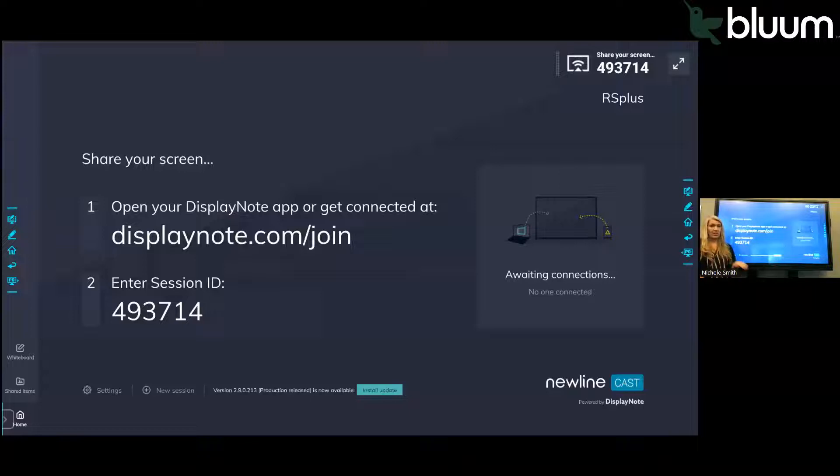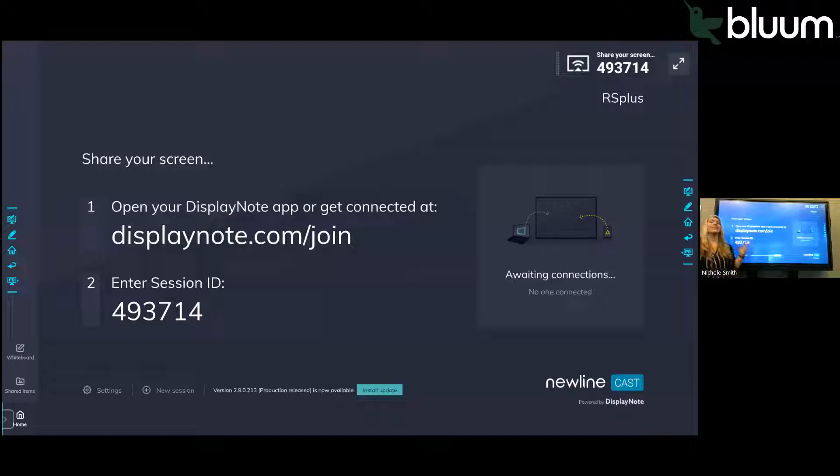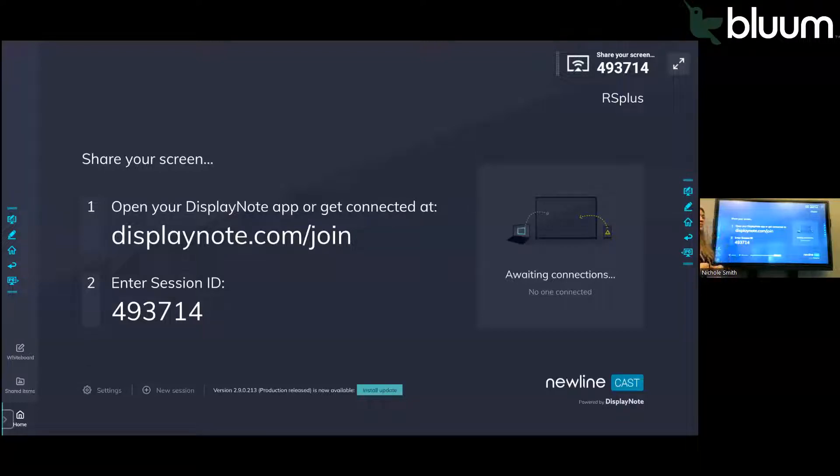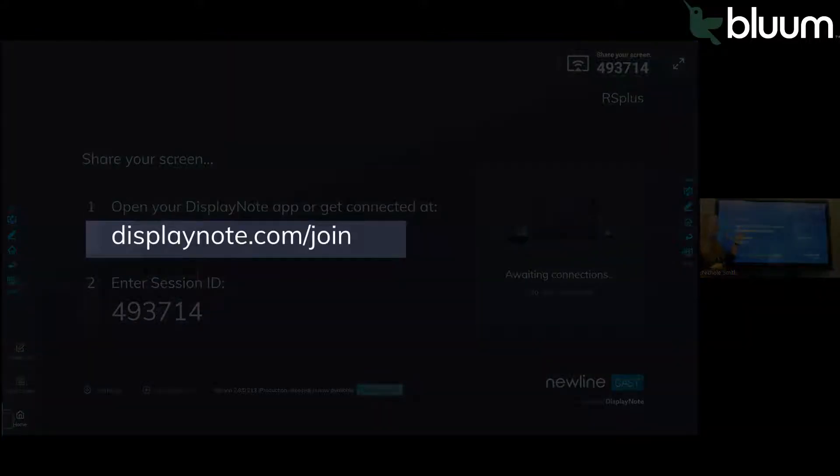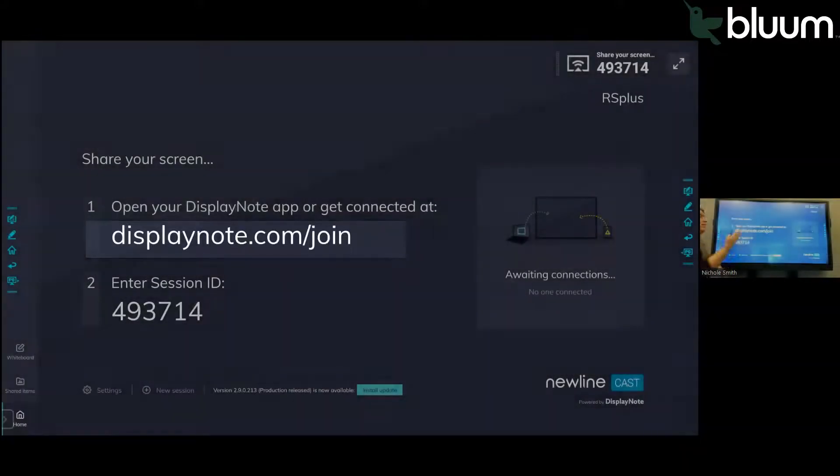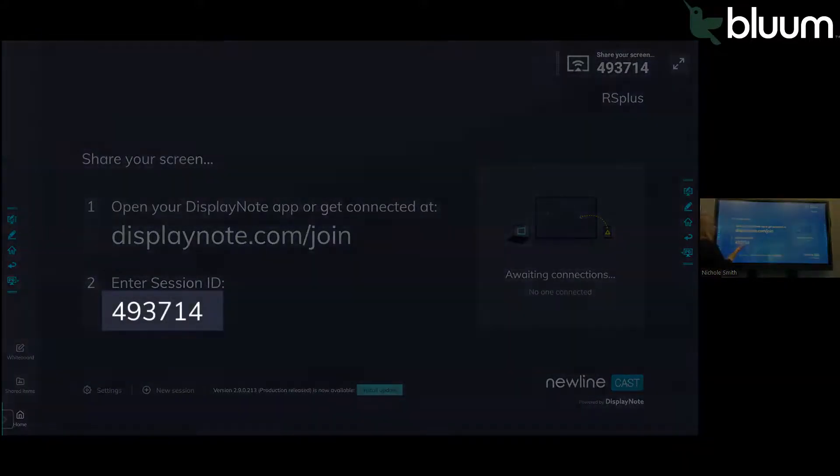So if you're remote or students are in a different network, they can still connect to Newline Cast. To do that, all they need is this information right here. They can go to displaynote.com/join and use this code.